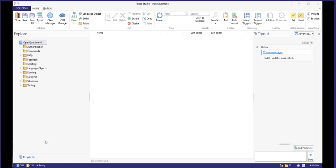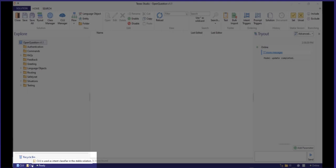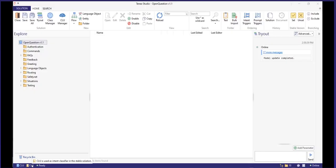In Studio, you will always find information about what intent classifier is being used in the latest and in the stable version of your solution in the lower left corner. The blue icon indicates what classifier is being used in the latest and the yellow icon which one is being used in stable. This information is also available in the CLU manager.